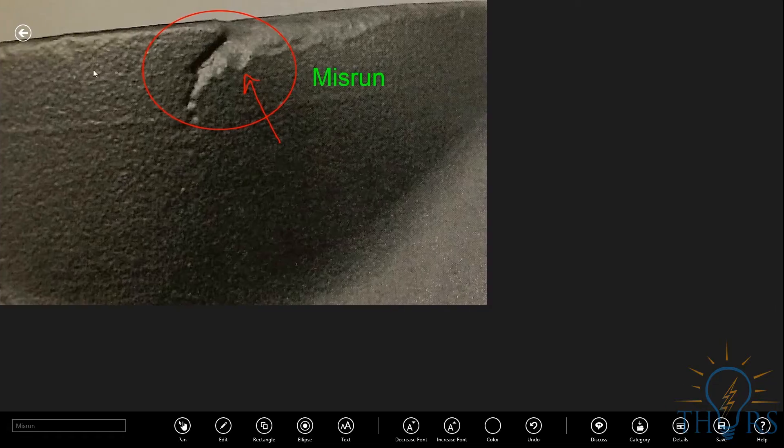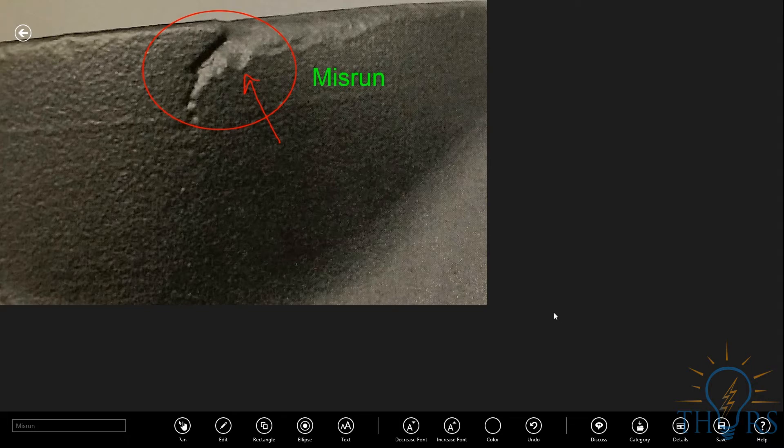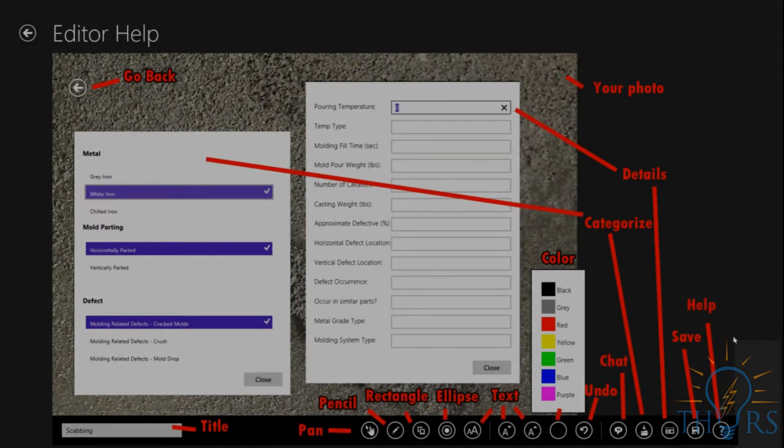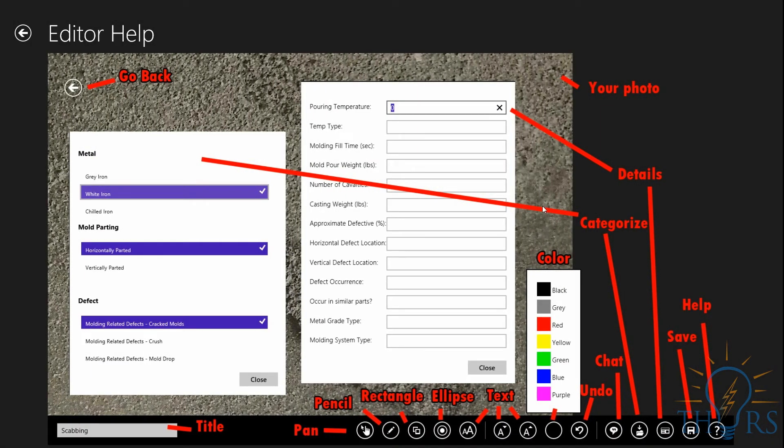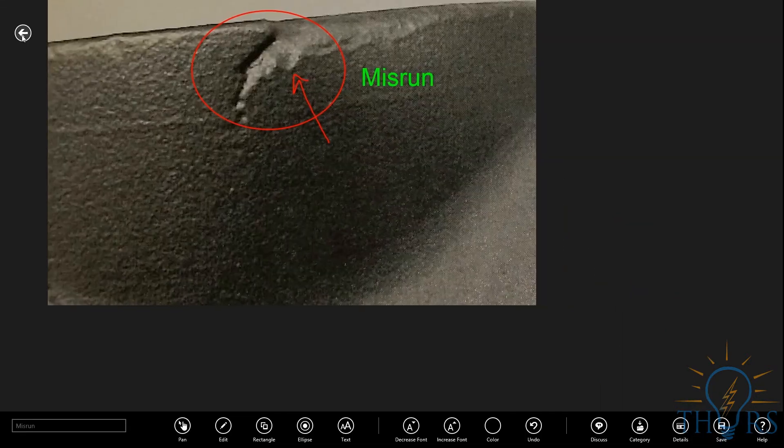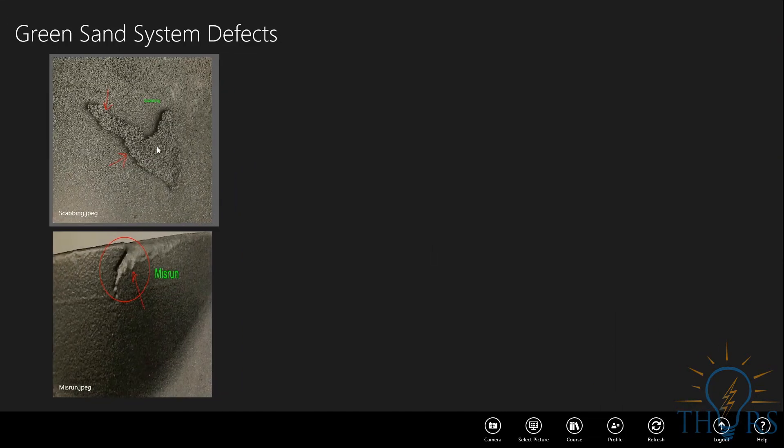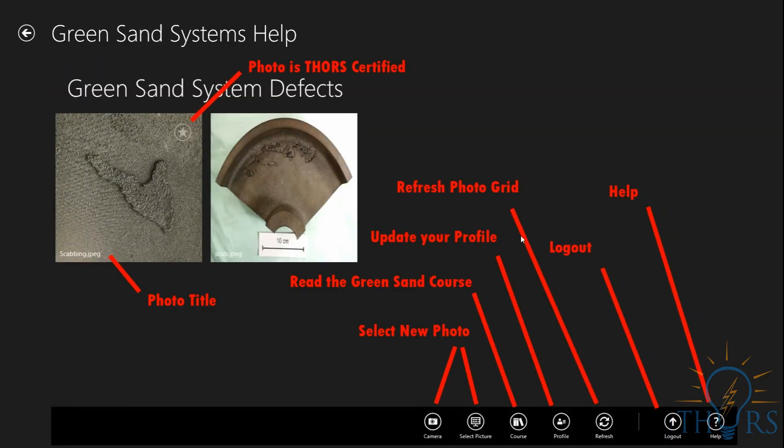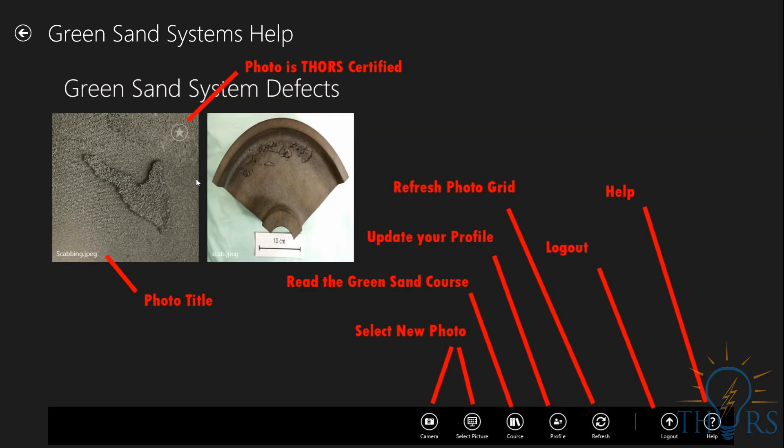Finally, you can go down to the far right side and click on the Help tab. Provided here is a helpful breakdown of the various tabs and icons located within this app. Please enjoy the many benefits of your Green Sand Systems Defects app.